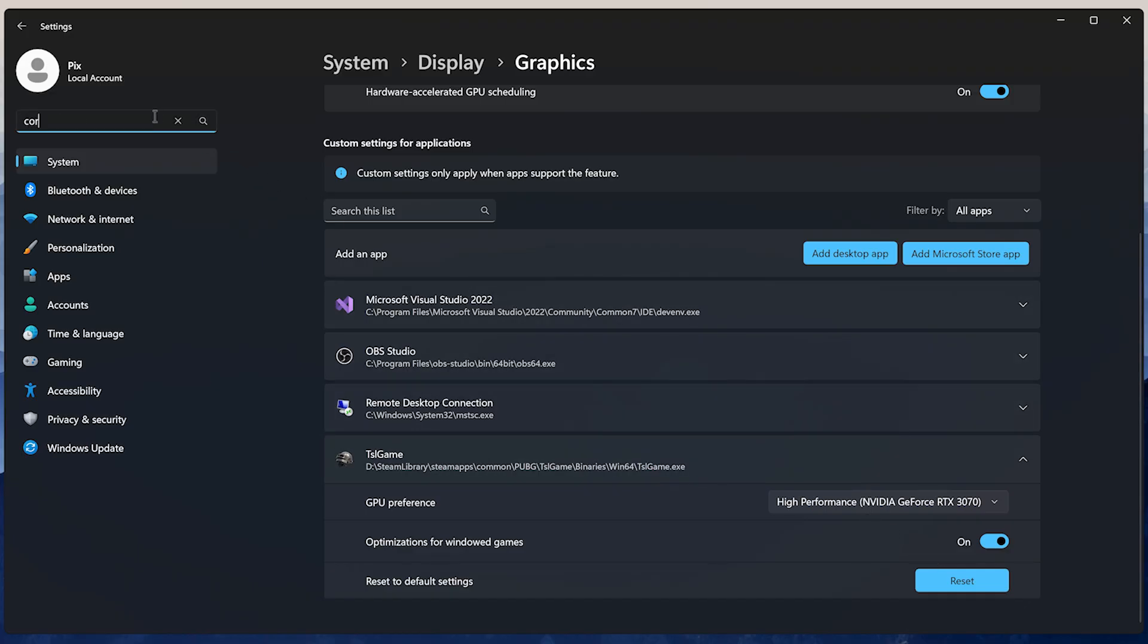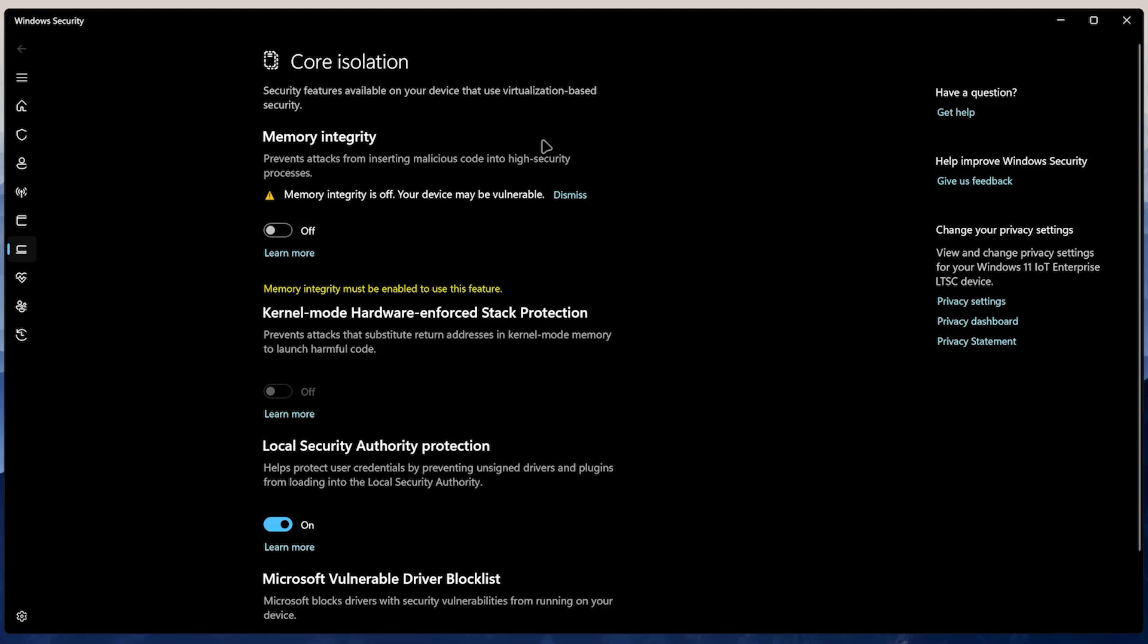Next, search for Core Isolation and disable Memory Integrity. This is a security feature that's pretty resource heavy. If you know what you're doing and you don't download a lot of random stuff from the internet, it's recommended to disable it.